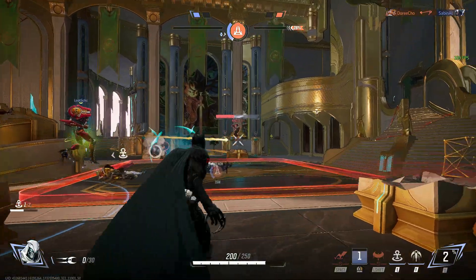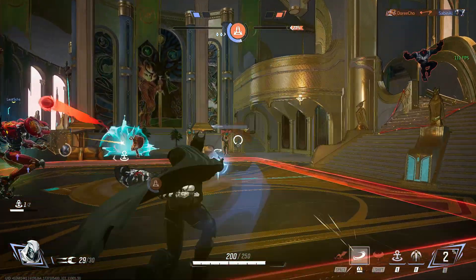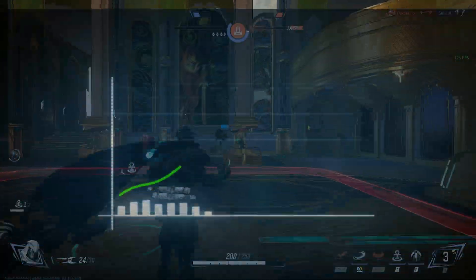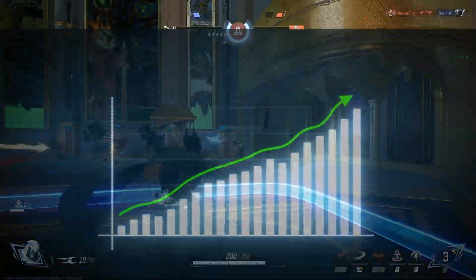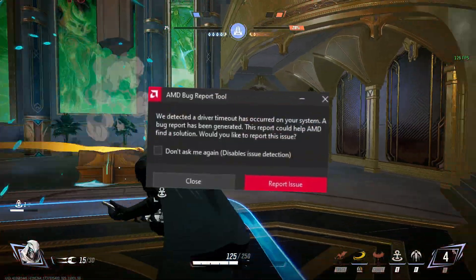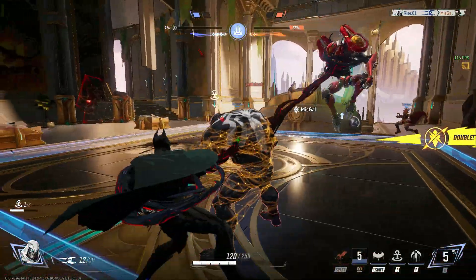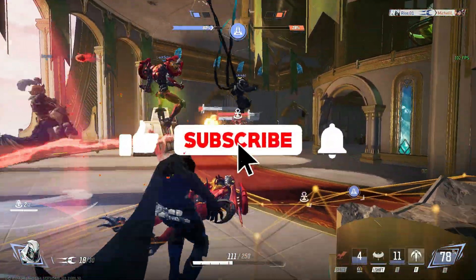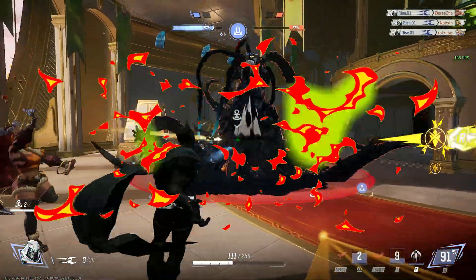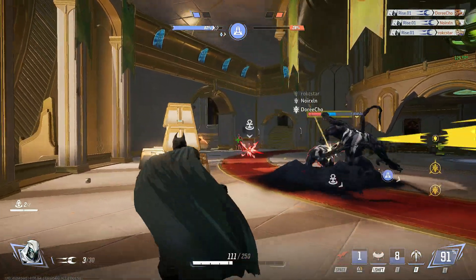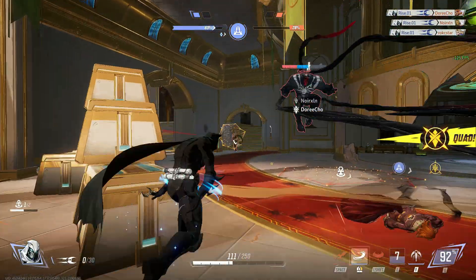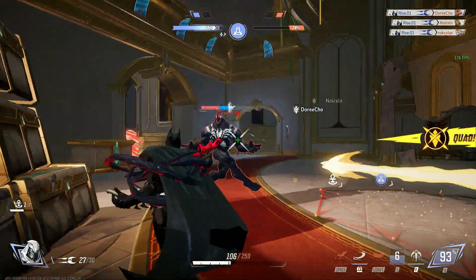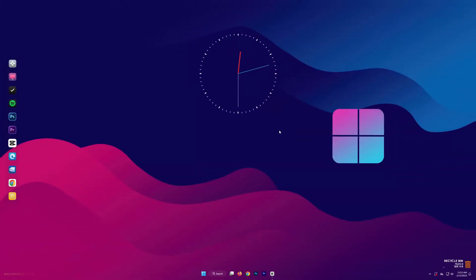Make sure to watch till the end. I'll be sharing crucial tips that can drastically improve performance and prevent frustrating crashes. Before we dive in, smash that like button, hit subscribe for more gaming optimizations and fixes, and don't forget to turn on the bell icon so you never miss out on the latest updates. Alright, let's get started.